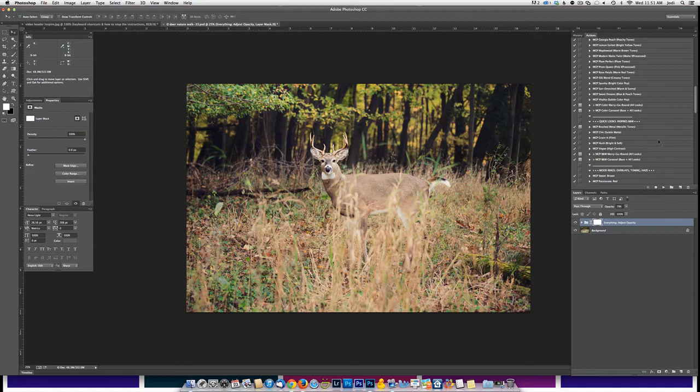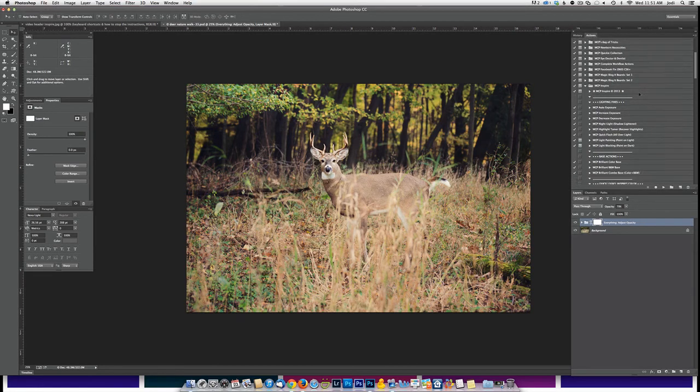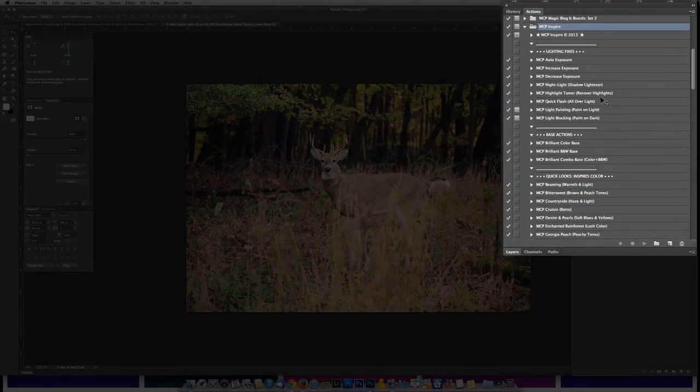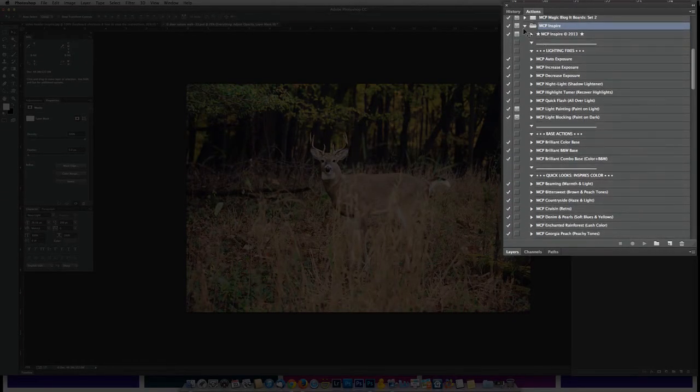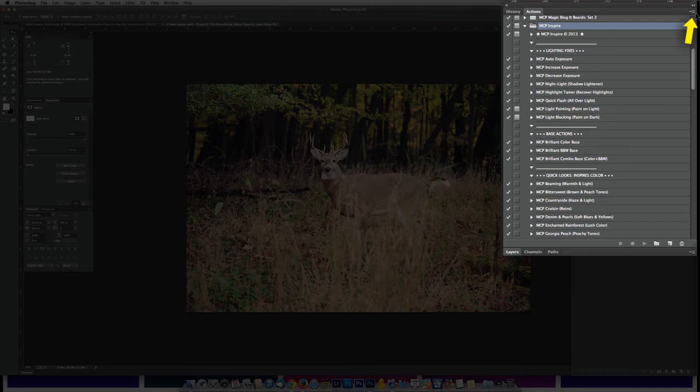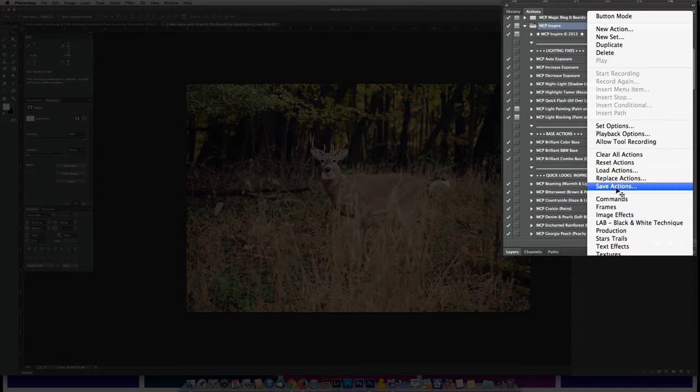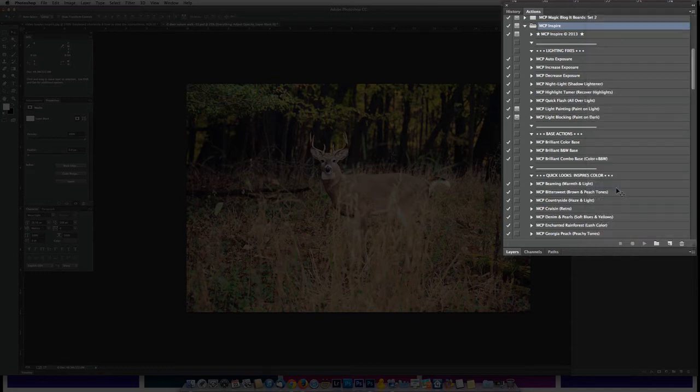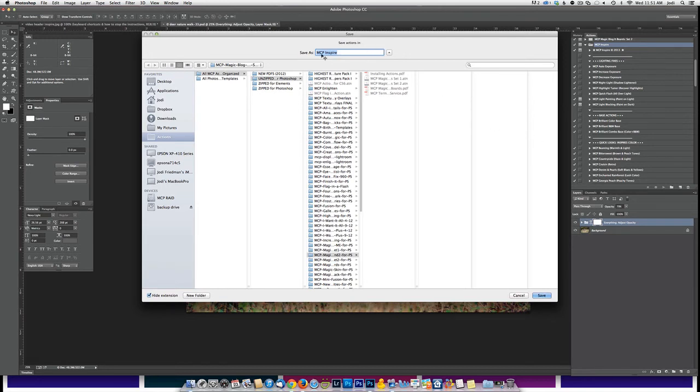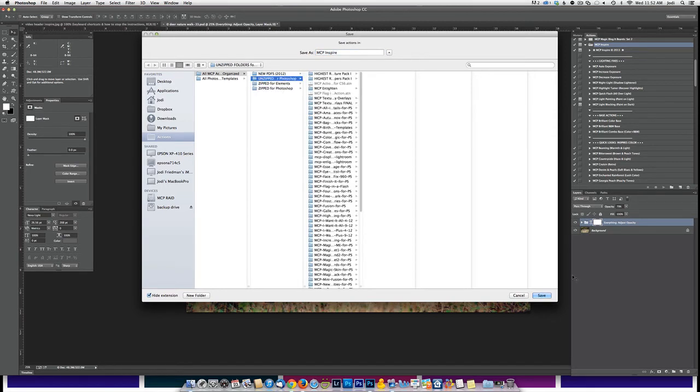Now that we've set our keyboard shortcuts, we'll want to make sure to resave the set. To do that, come up to the top right here. So I'm at the highest level where it says MCP Inspire and there's a little folder next to it. You will go to the right corner. There's four little lines and then you will come down where it says save actions and this is how you want to save anytime you make changes. So you'll click save actions and then you would go ahead and you would label it. Like right now it says MCP Inspire and you'd go ahead and you'd label that and then go ahead and click save.